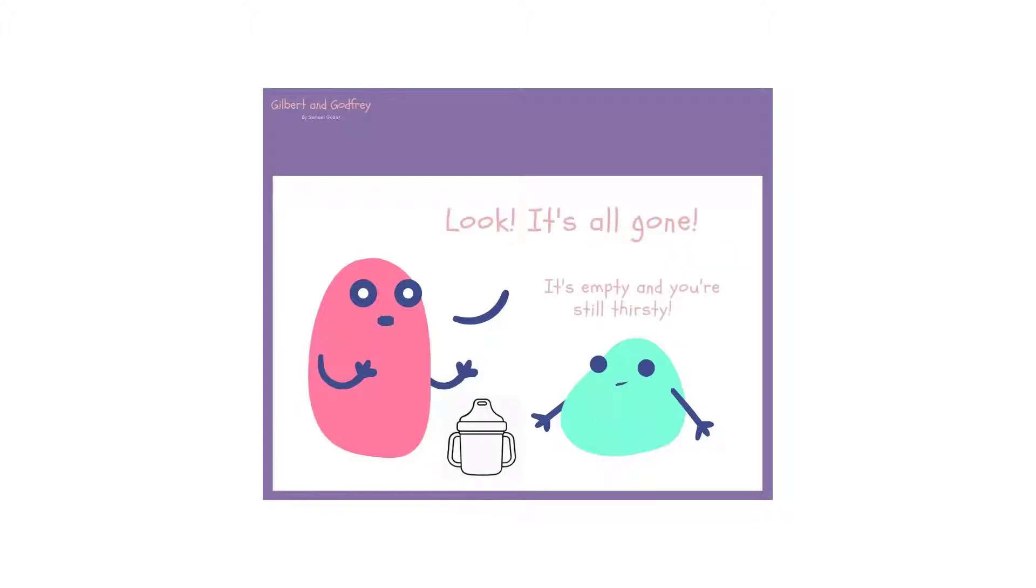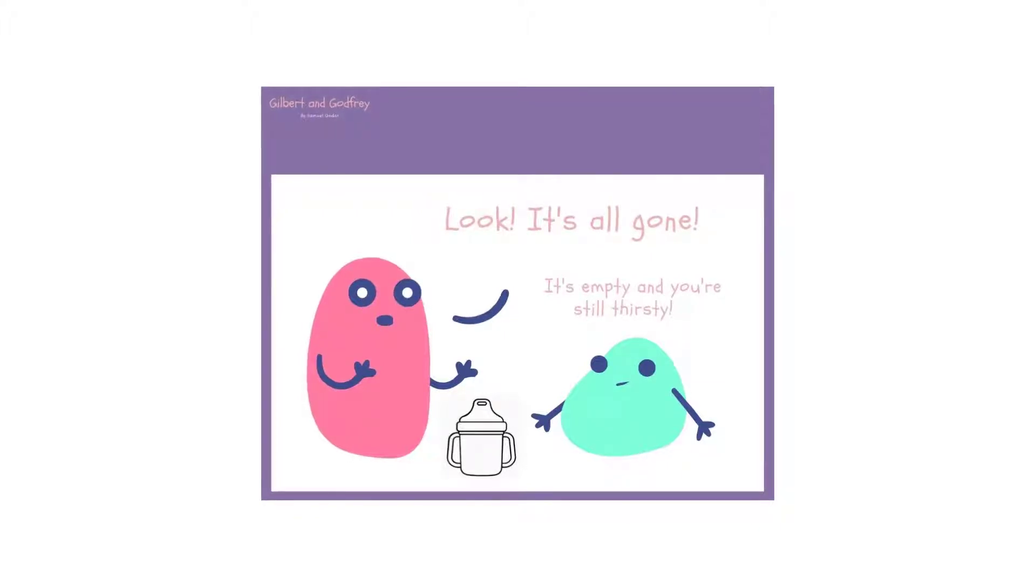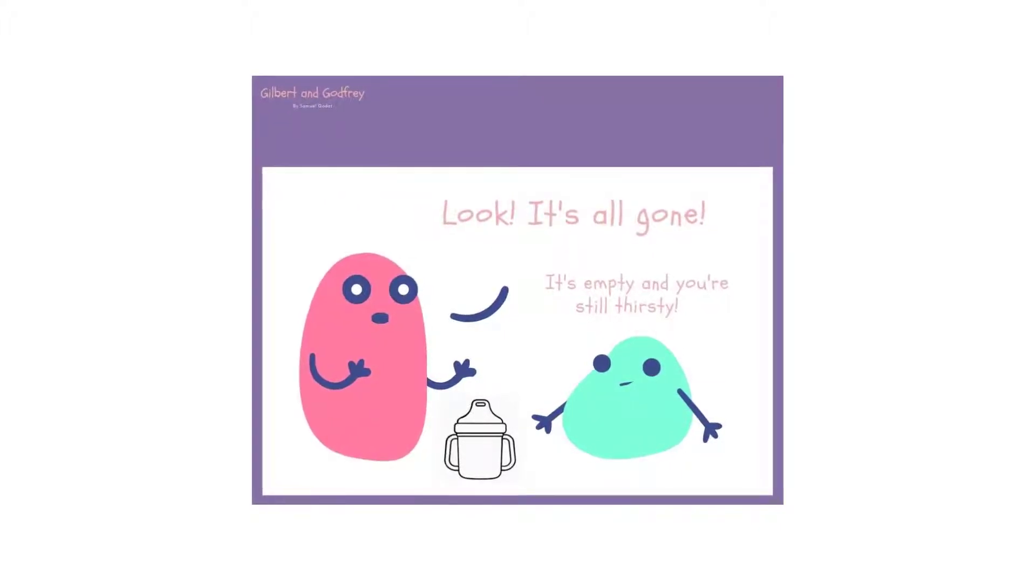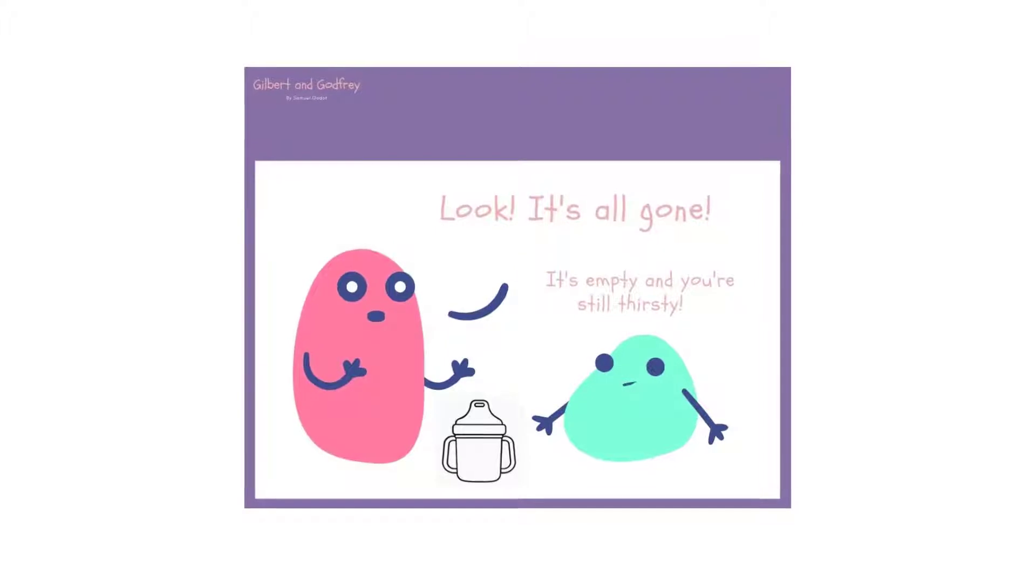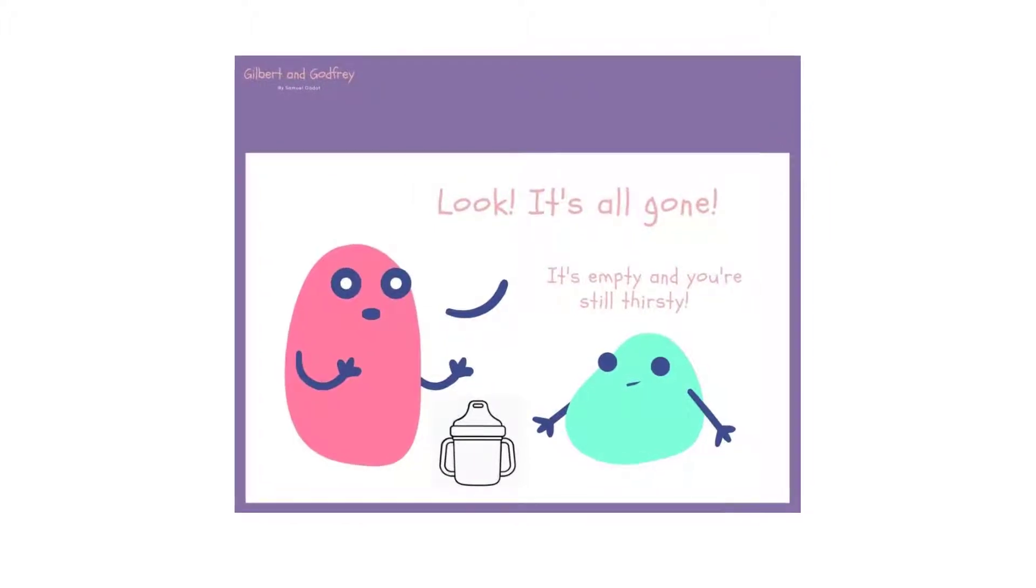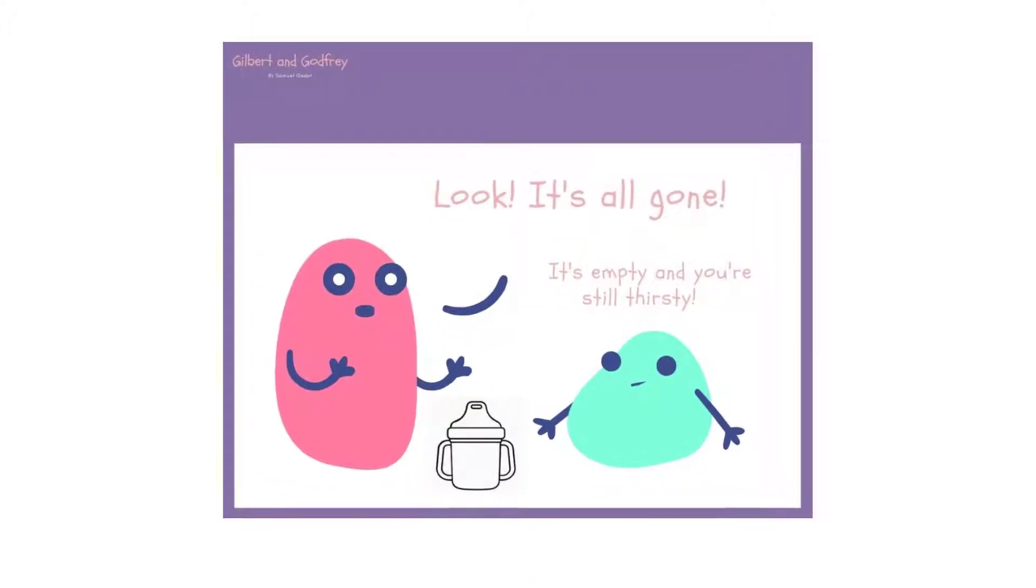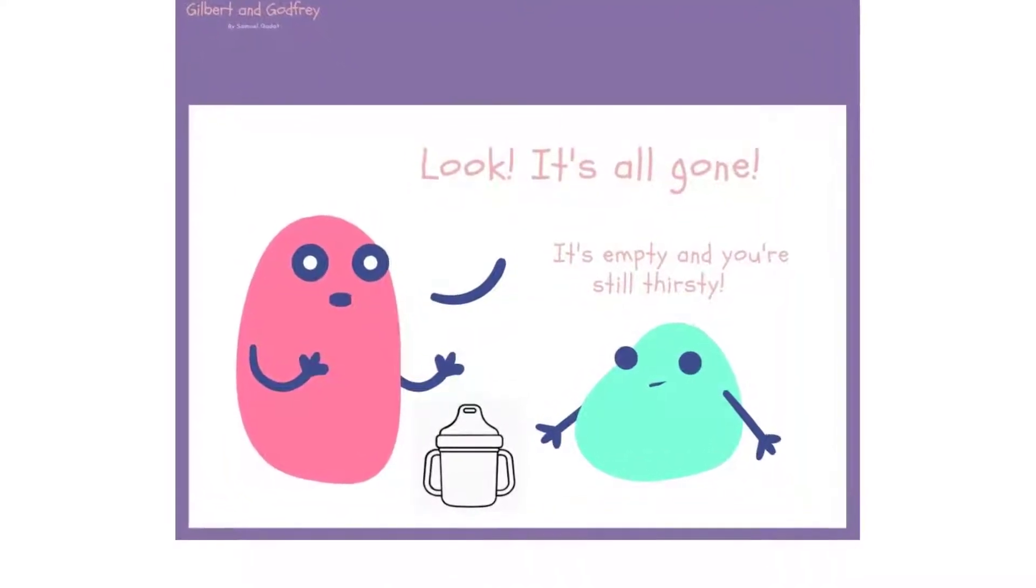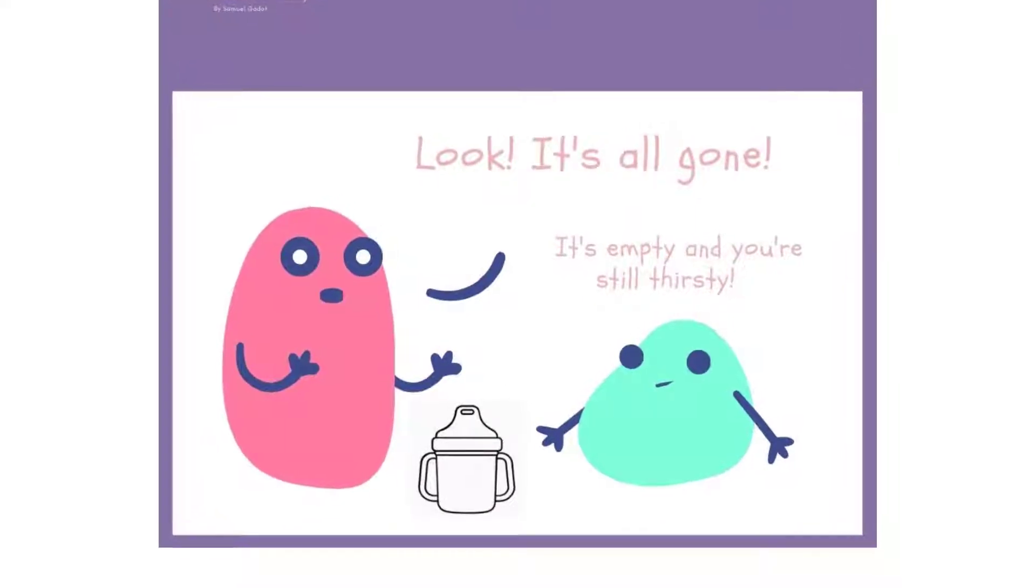What you are doing is you just pronounce these phrases. Oh, it's all gone. And you see a reaction. If there is no reaction, then you ask, ah, you're still thirsty? And then if you see a response from the child, you just give extra water in this case.